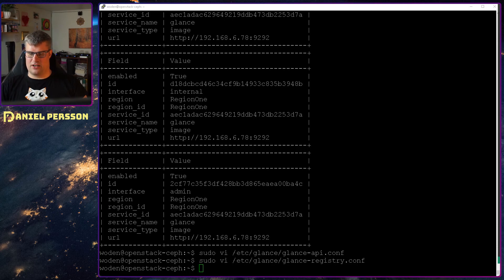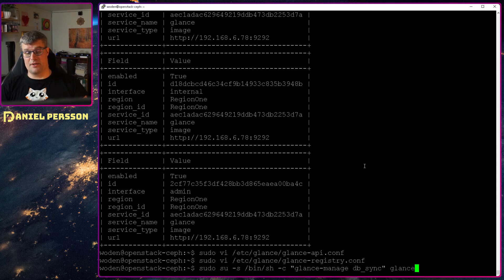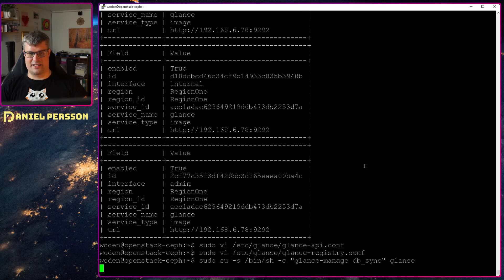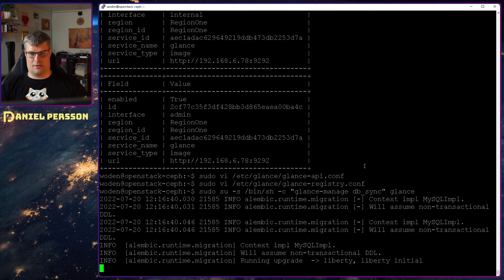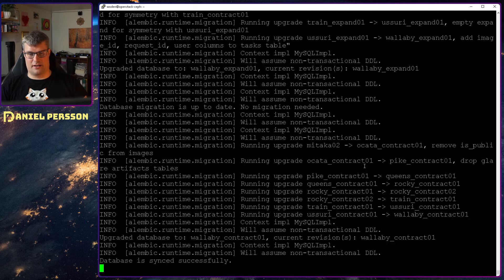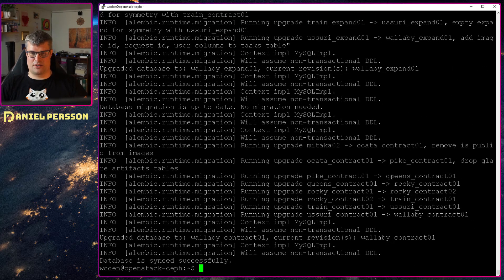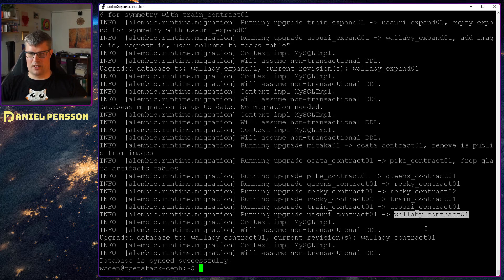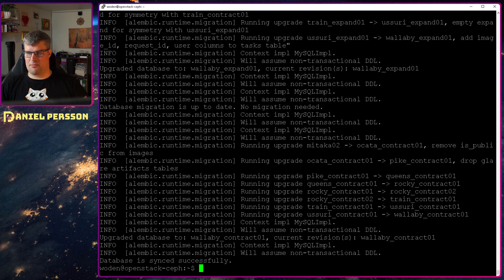And then I do a Glance manage db-sync. So we'll sync up the Glance database and put in all the required data into it. So now you see we do an upgrade from Pike to Queens, Queens to Rocky, and so on all the way to Wallaby. So we have all the migration paths.